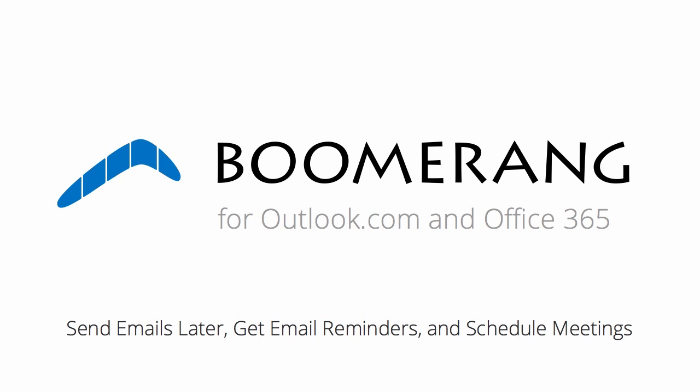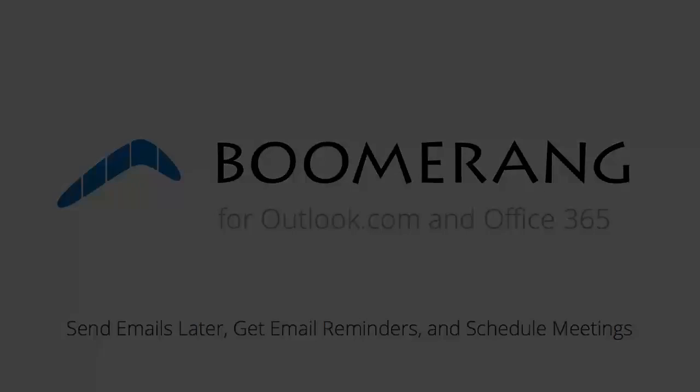Boomerang is an add-in that allows you to send emails later, get automatic email reminders, and schedule meetings directly from your inbox.